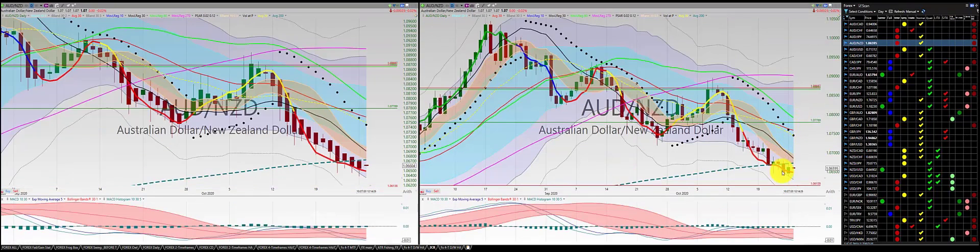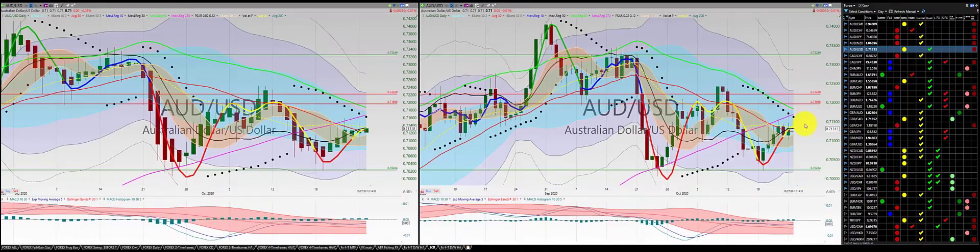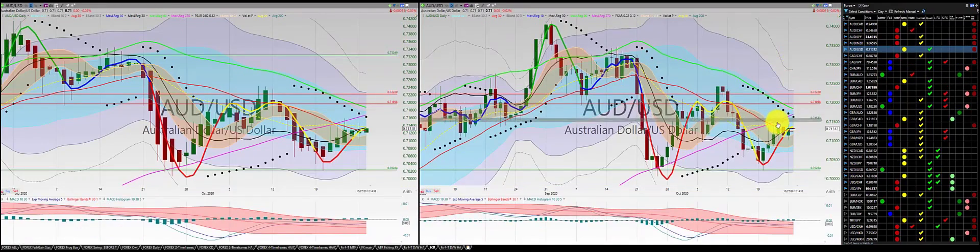USD/New Zealand dollar: we were in the short, and we're out of this trade. USD/US dollar: green candle, green candle — we're in this trade.